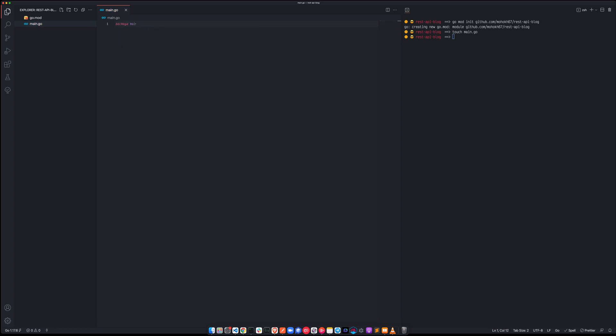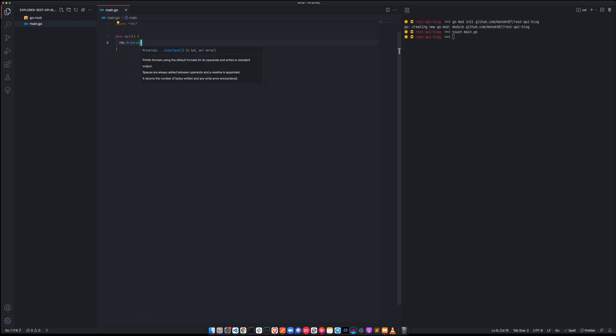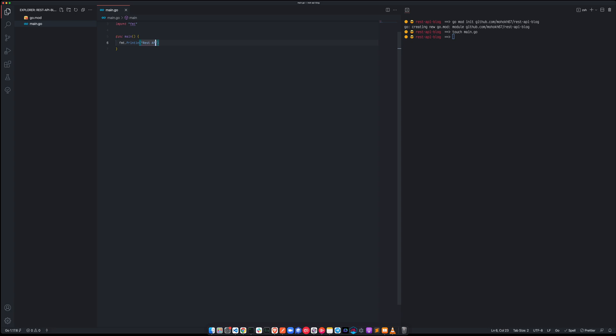fmt.println, welcome.go. Well, there is no welcome here, this is a REST API BLOG. There we go, more specific, this is REST.